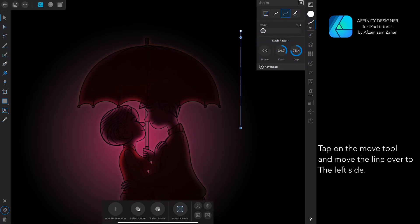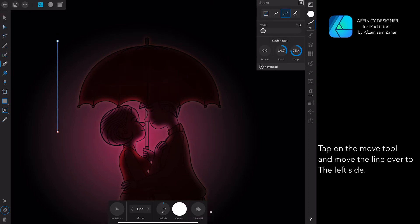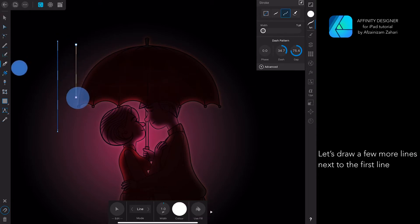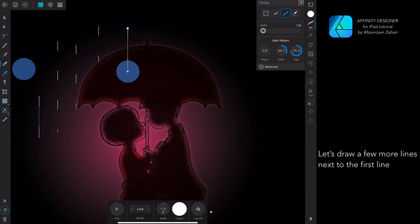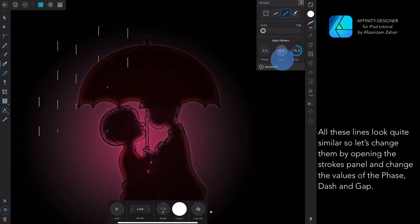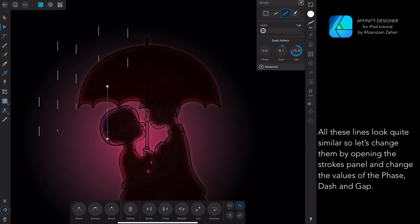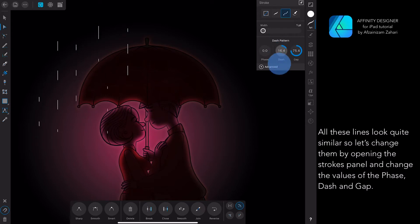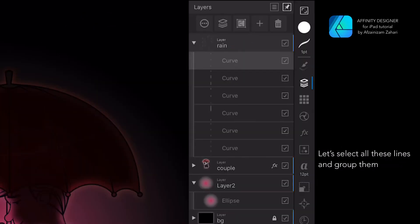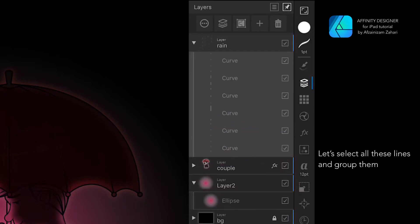Let's modify the options: set the width to 1 and then change the Phase, Dash, and Gap values to achieve a dashed line effect. Tap on the Move tool and move the line over to the left side. Let's draw a few more lines next to the first line. All these lines look quite similar, so let's change them by opening the Strokes panel and changing the values of the Phase, Dash, and Gap. Let's select all these lines and group them.